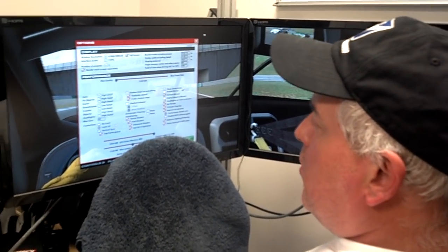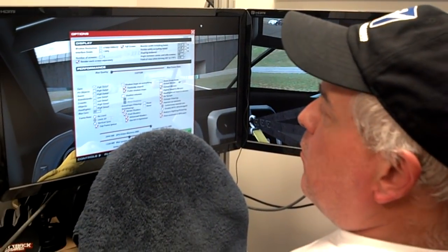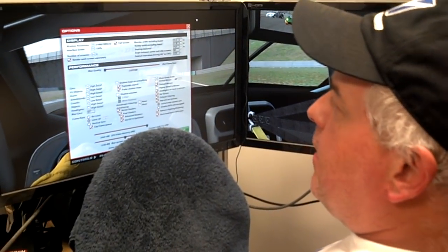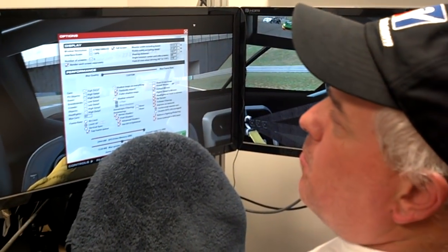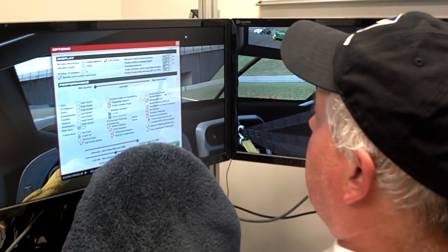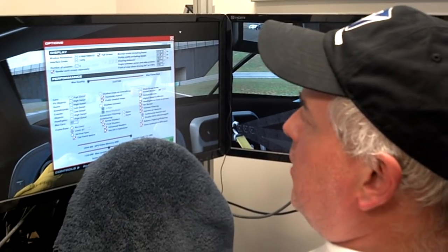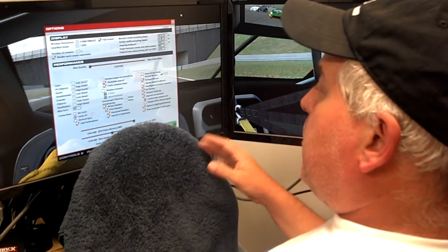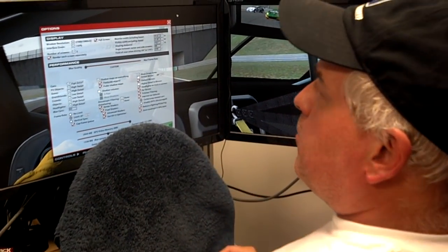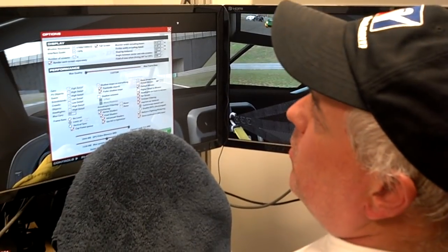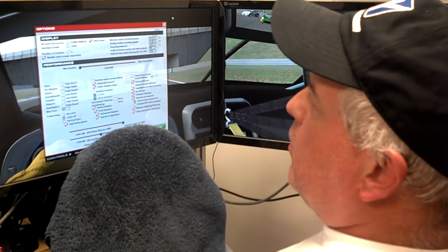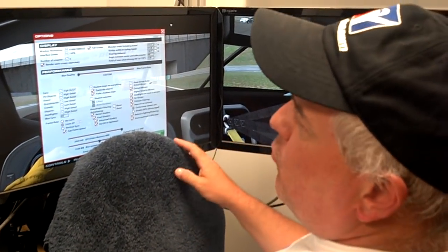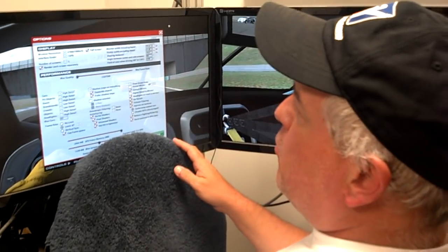Hey guys, Todd Bettenhausen here again with another one of my sim racing videos. This one is going to be about your monitor setup in your sim racing cockpit, and some pretty important principles that apply to all driving simulators in general, but we're going to talk about iRacing specifically because it has some really strong multi-monitor support.